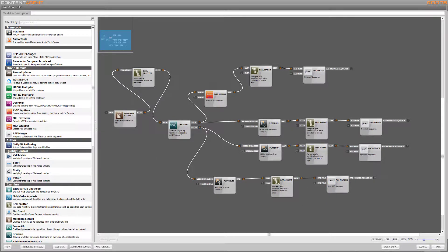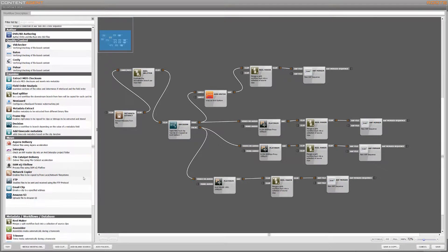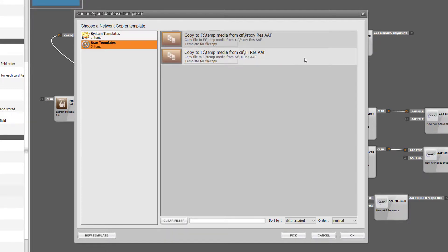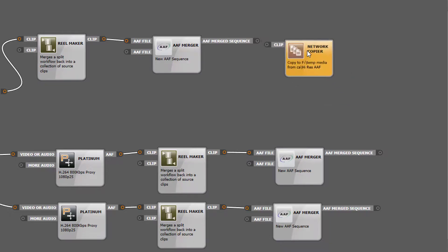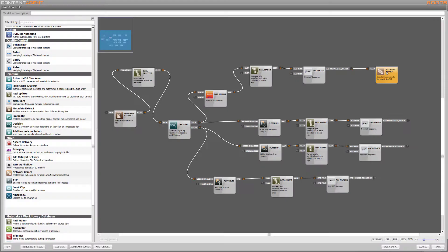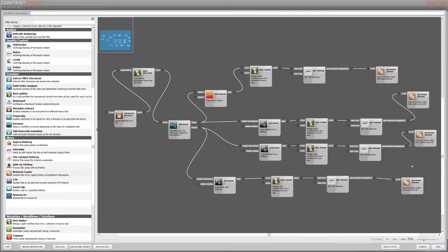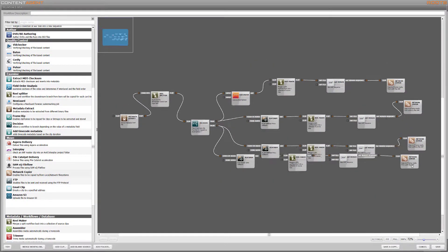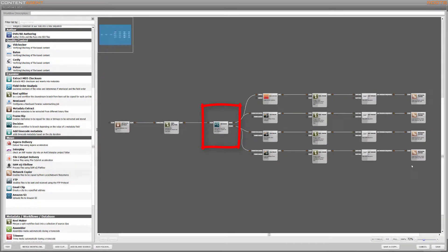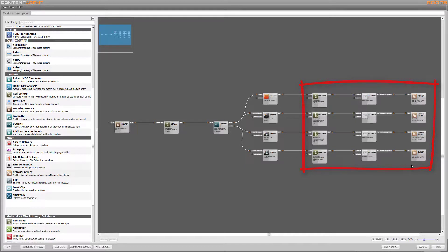Finally I'll add network copiers to write the AAFs to locations on the network. I'll specify high res and proxy folders to keep them both organized. So just to recap, this workflow will automatically detect and filter media that can be quickly rewrapped or may need to be transcoded, then generate online and offline media and get everything into Media Composer ready for the editor to start work.